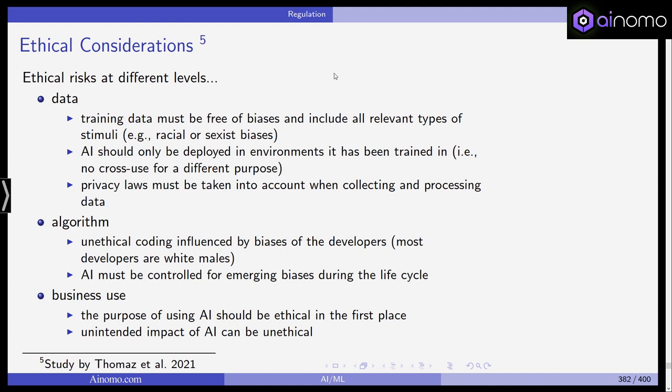AI should only be deployed in environments it has been trained in — we shouldn't have any cross-use for a different purpose. This might be problematic, especially in the financial sector. If you think about models that have been trained on lending or loan data that are then used in a different context. And especially true in Germany, privacy laws must be taken into account; data privacy needs to be respected when collecting and processing the data.